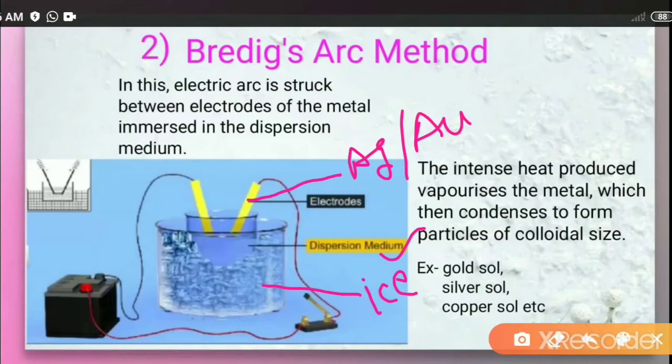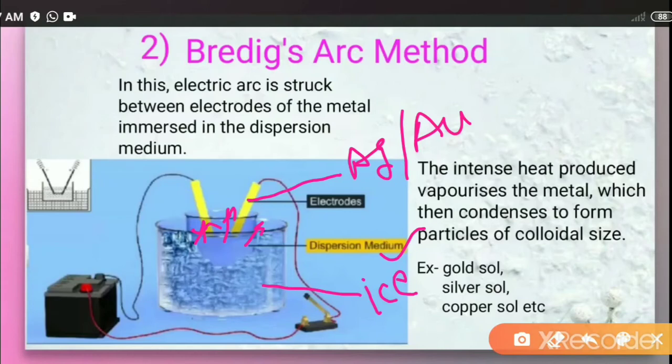When we provide the electric arc, tremendous heat is generated, which causes the metals to vaporize. When the metal vaporizes, it condenses immediately in the surrounding liquid and forms the colloidal solution. This is Bredig's arc method, by which we get the sol of metals.